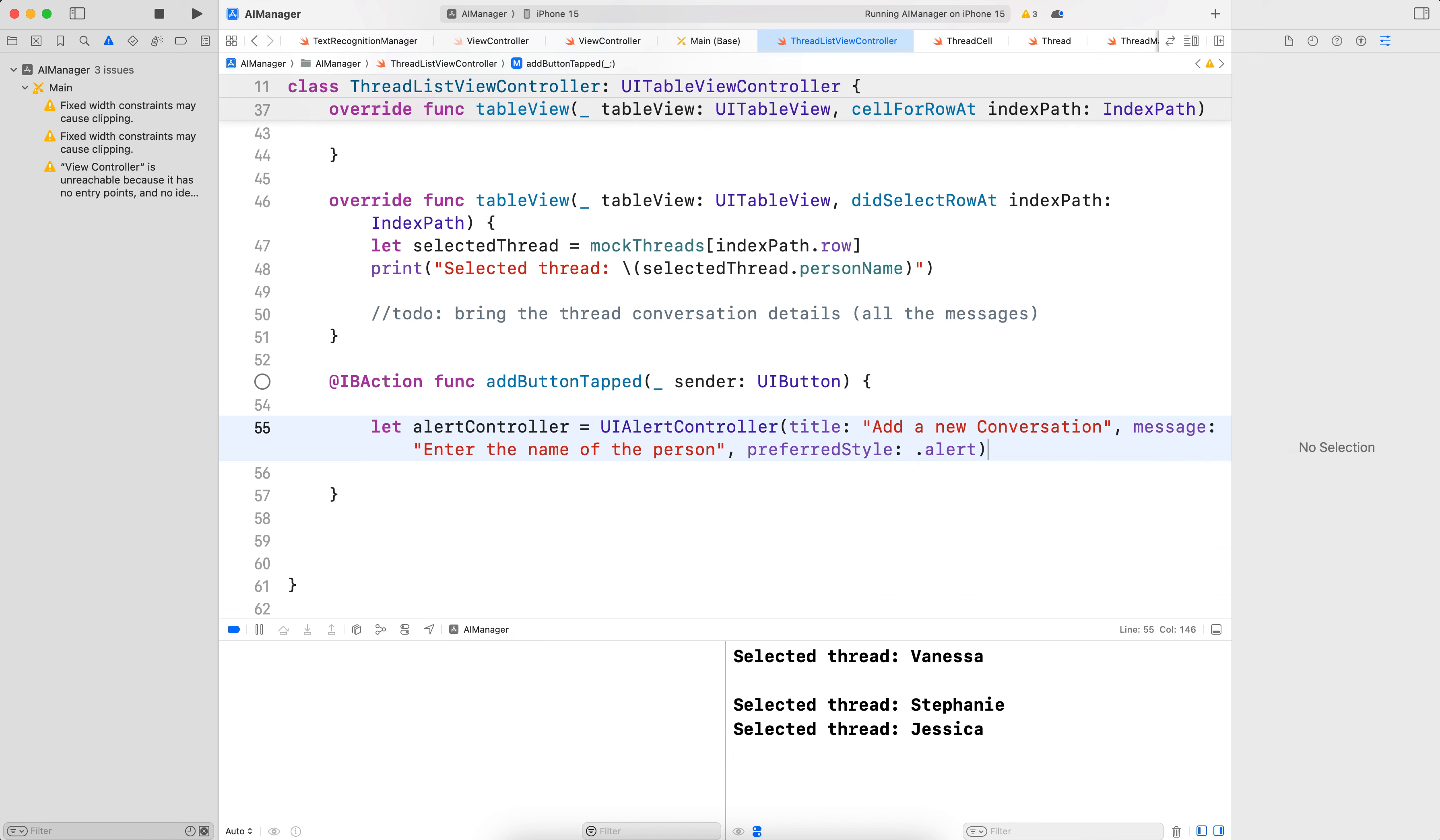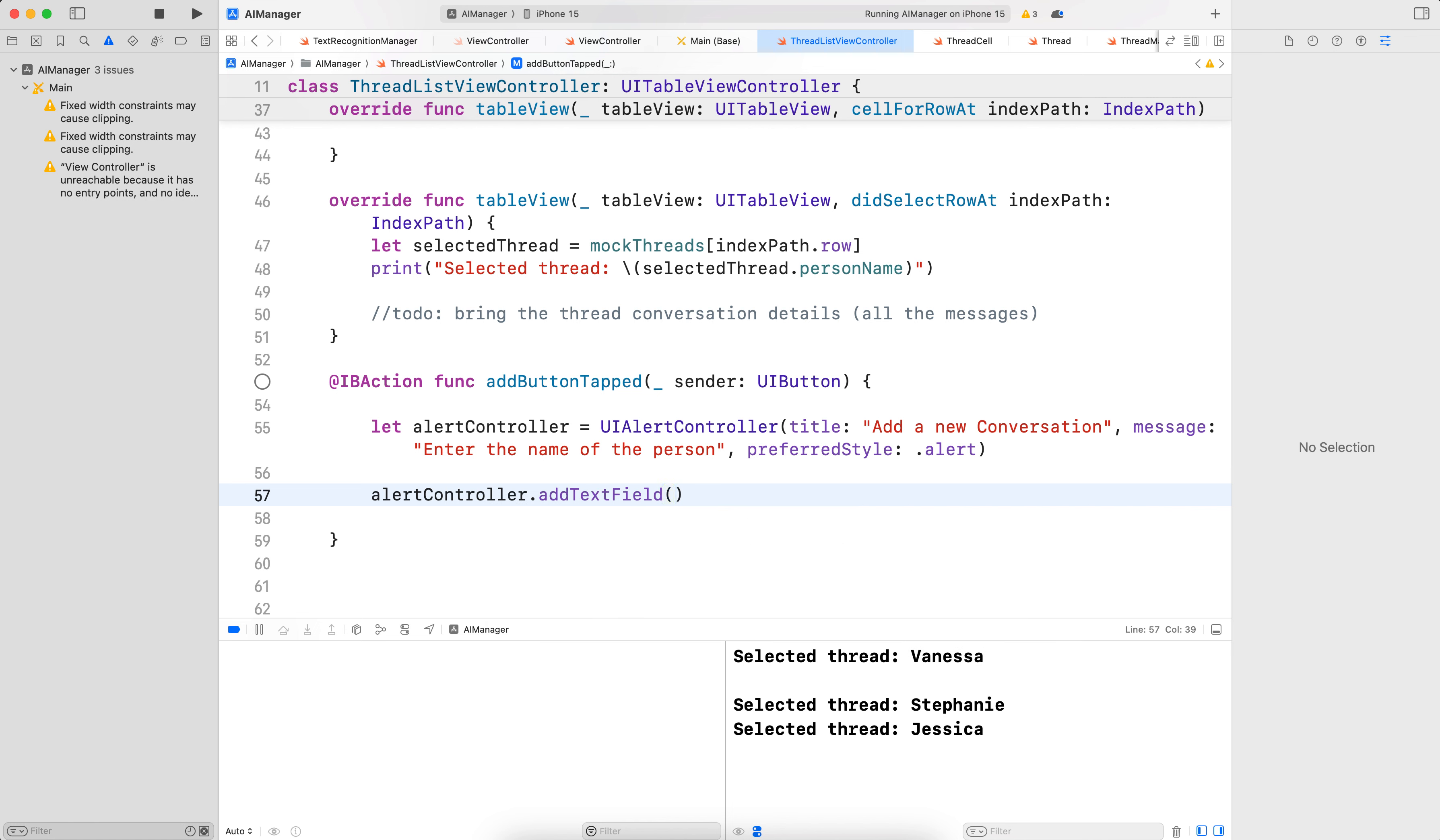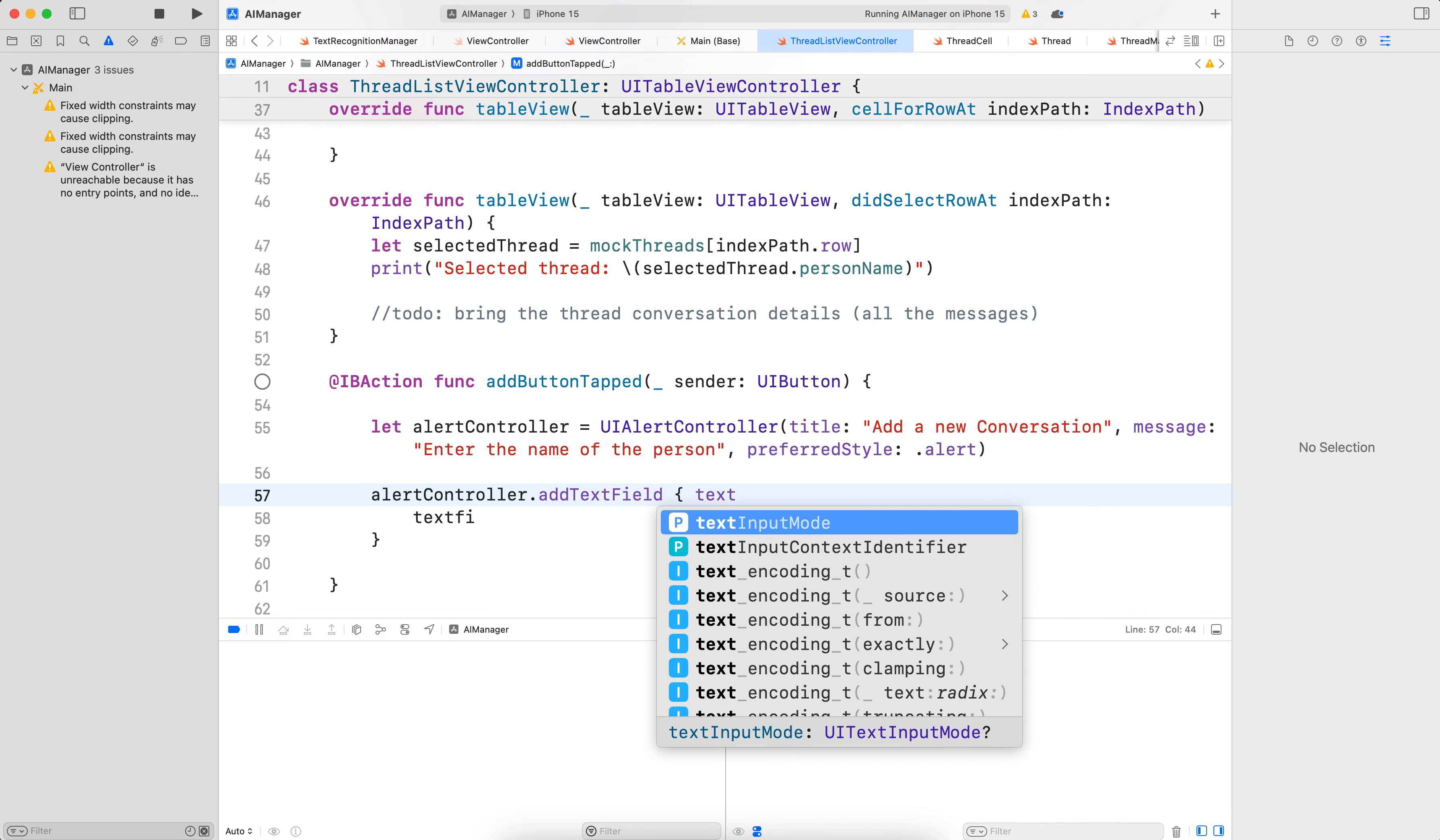And now let's add the text field to be able to enter the person's name. So alertController.addTextField. And here, let's say textField. By the way, we got to say the name of the field. So textField is going this way.